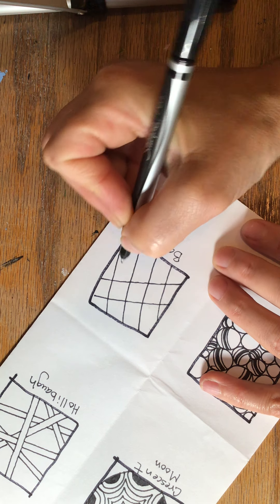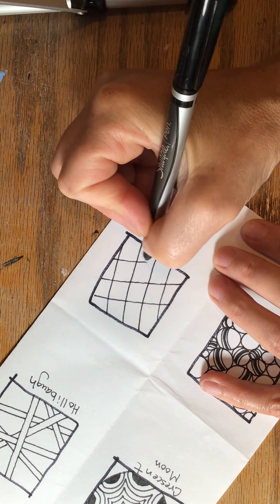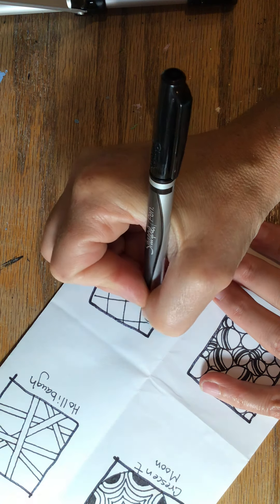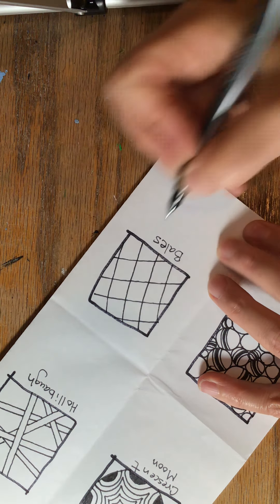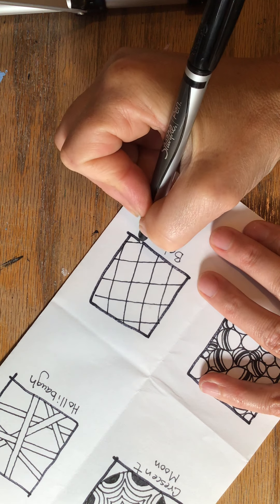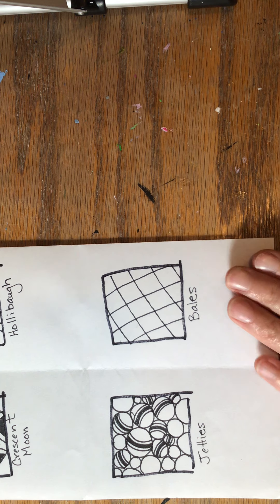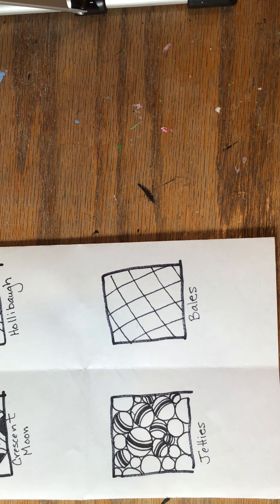When you're making your grid, try to make squares as close as you can. Okay, so I've made a grid.